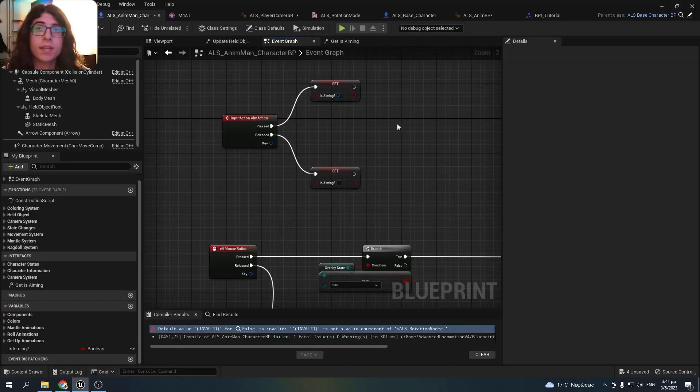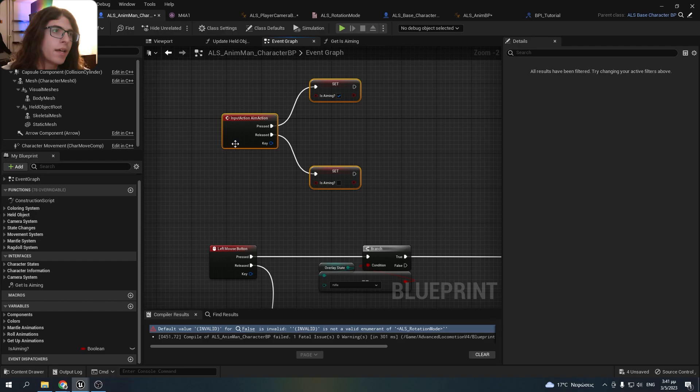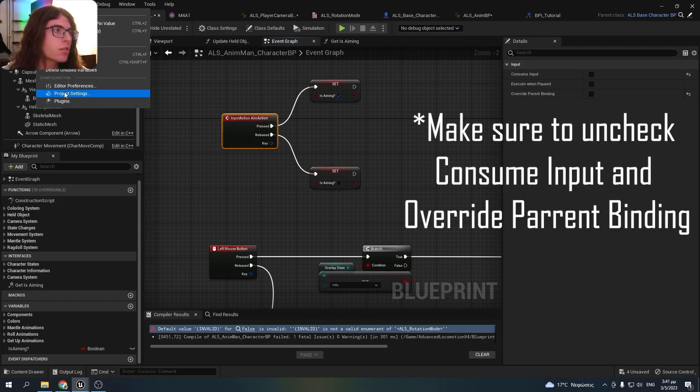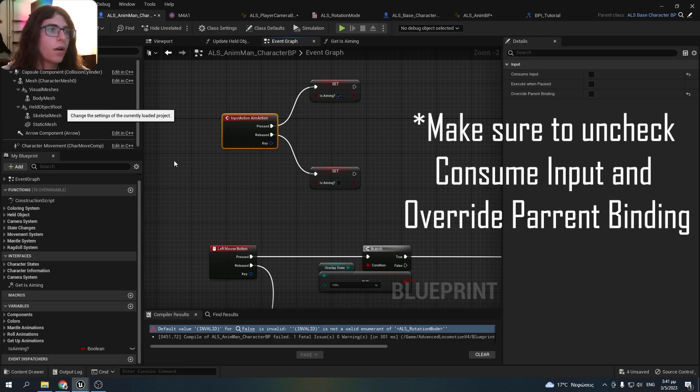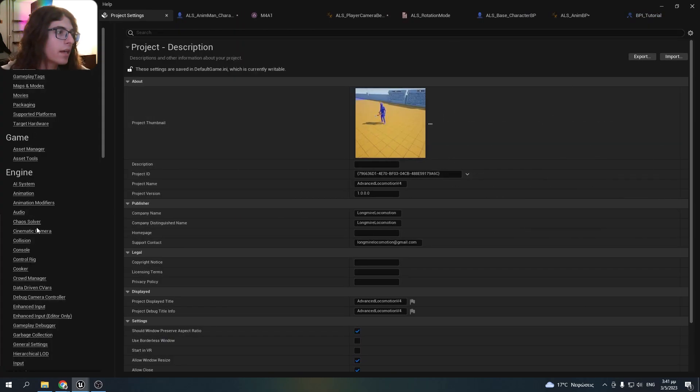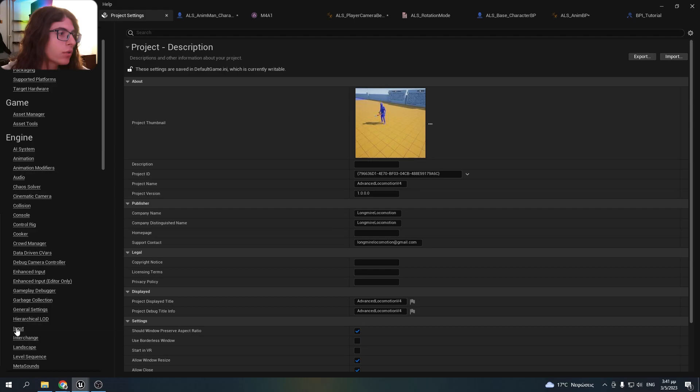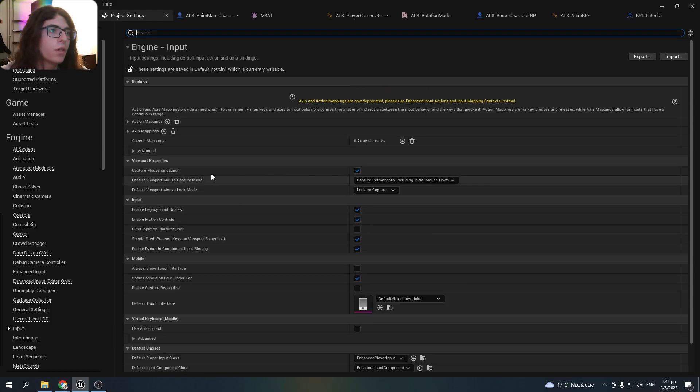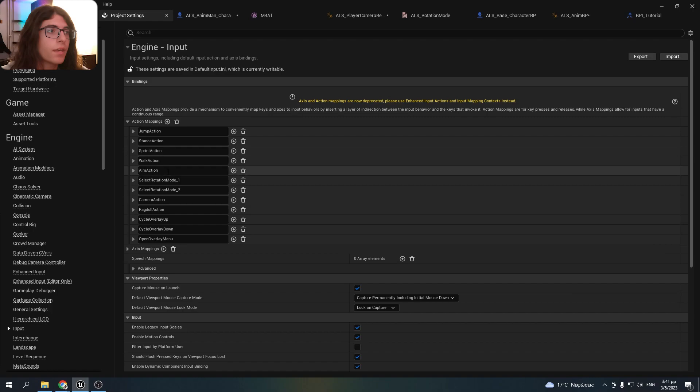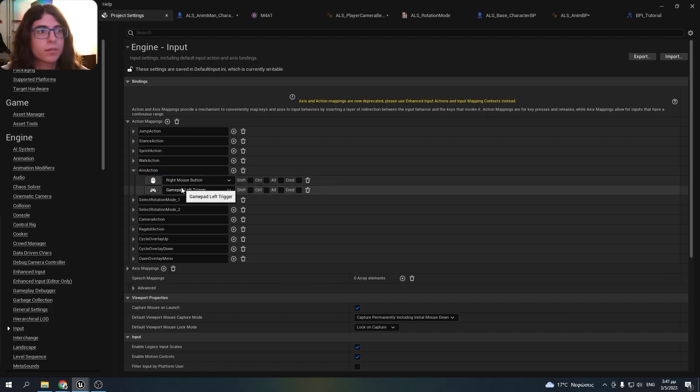So in the ALS AnyMan Blueprint I added the aim action. This is from the input actions that are in this project. If you go to project settings and input, you can see here in the action mappings there is the aim action which is bound to the right mouse click.